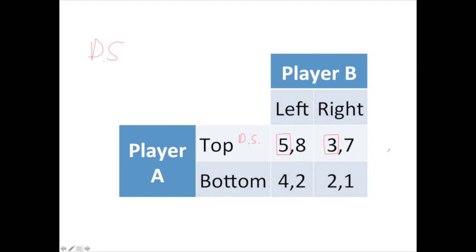Now let's switch and focus on player B. We're going to isolate rows and figure out what player B should do — go left or go right. Focusing on the top row first, mentally cross out the bottom row. As player B, you have a choice of going left or right: eight or seven. You'd prefer the eight.